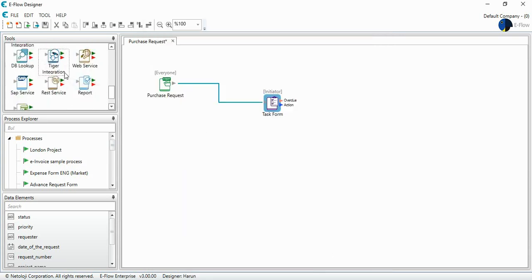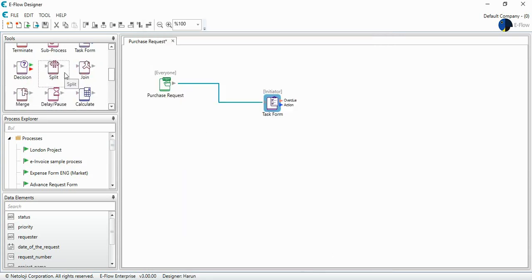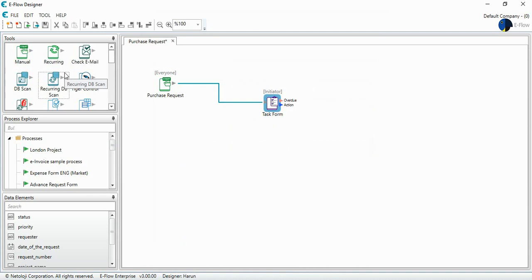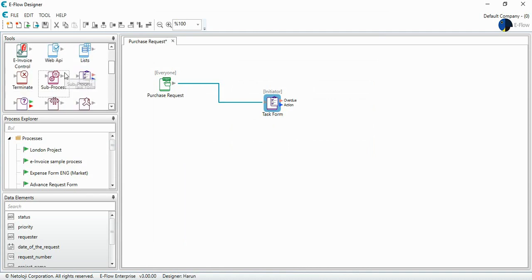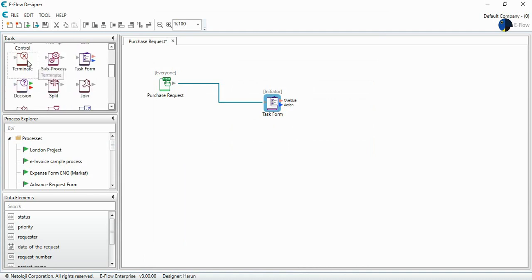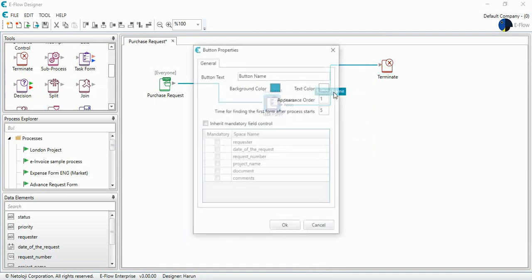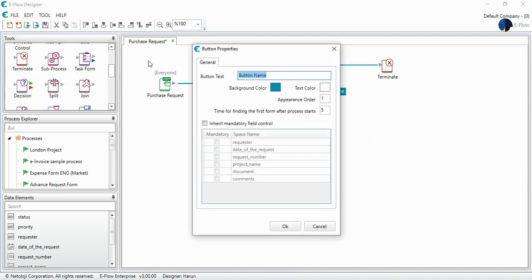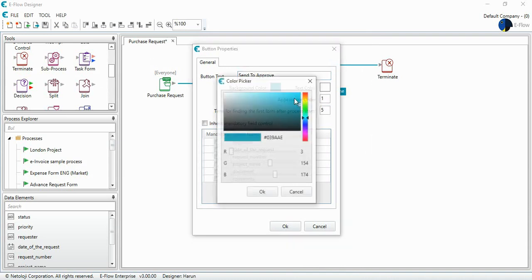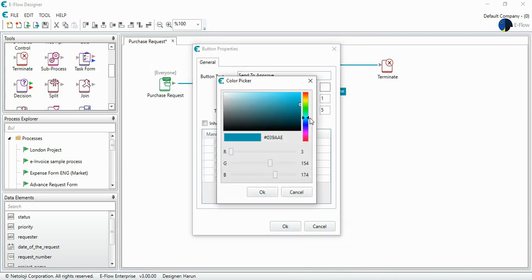So this is a simple process. And I choose the terminate tool. And I again connect. And I give at the bottom a name. Let's say send to approve. And I can change the color from here.